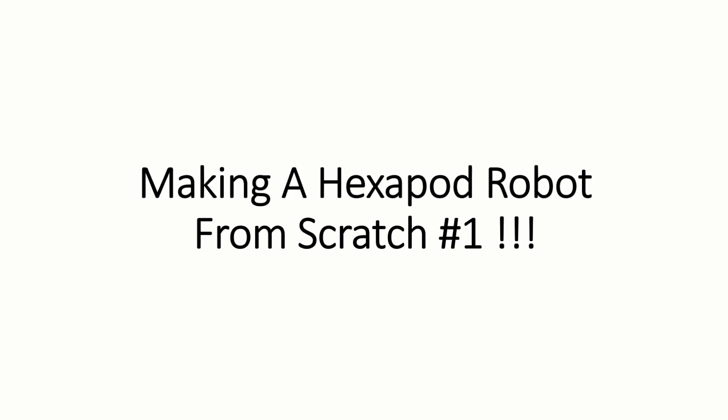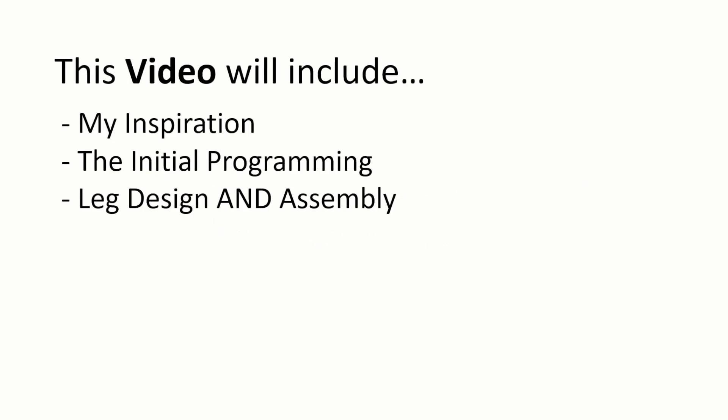I've decided to document my process with this project with intentions to keep myself motivated and as a guide to future me not to make the same mistakes that I'm doing here in future projects.